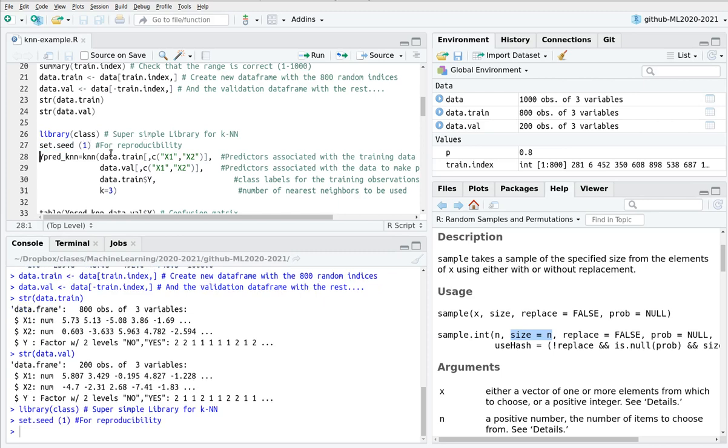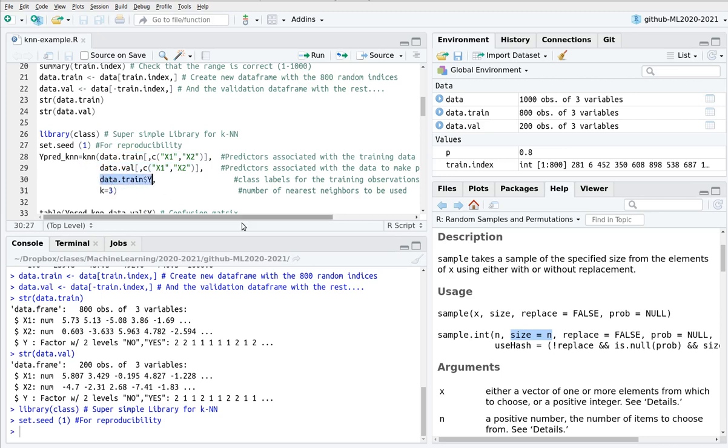You can just set this to whatever number you want just for reproducibility. And here is the syntax. This is the function KNN. This belongs to class. The first argument is going to be the number of features from the training dataset. Here I'm going to plug the features from the validation dataset. And here I'm going to plot the factors, again from the training dataset. And this is the K, the value for nearest neighbors. In this case, K equals 3.